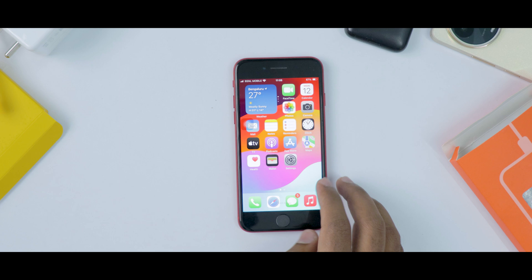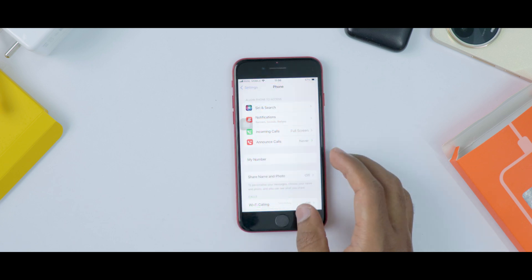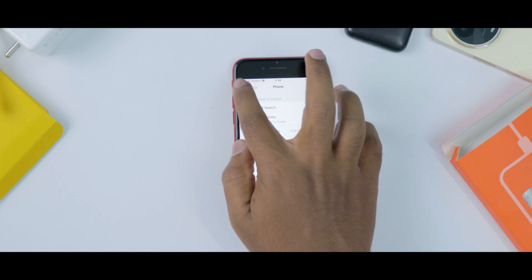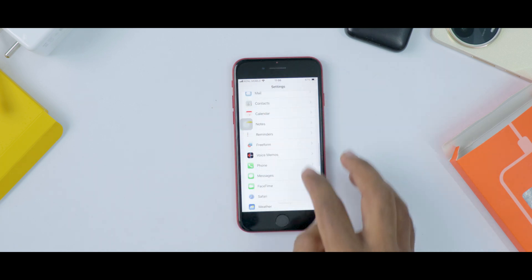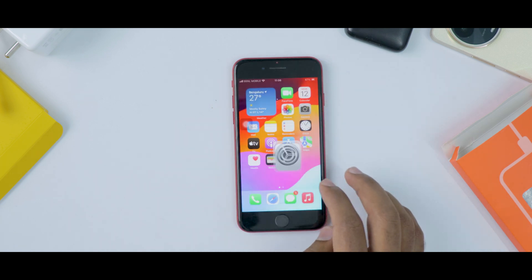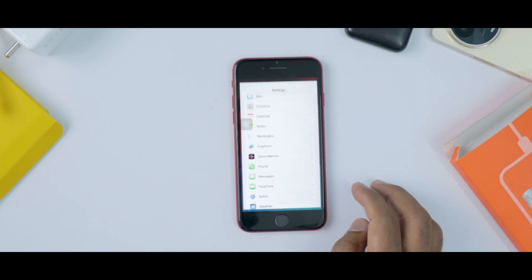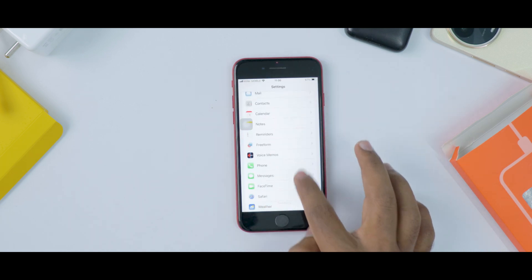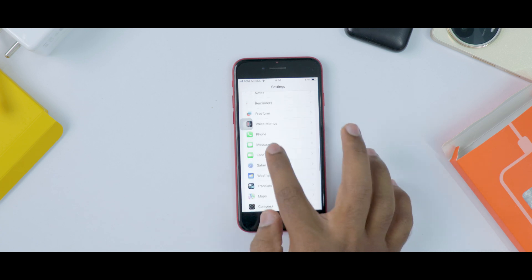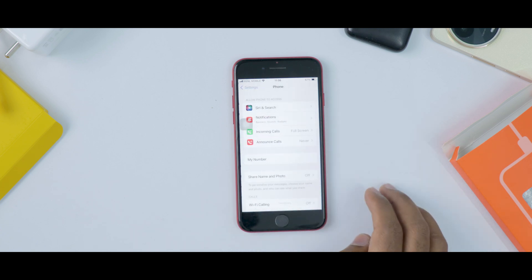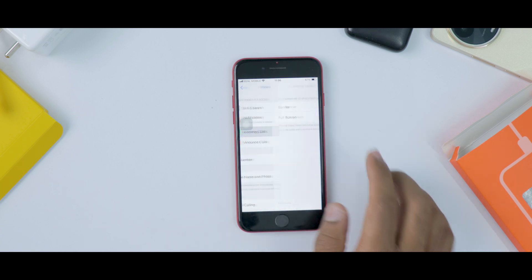This is a built-in feature available in all iPhones. To enable or change this, open Settings on your iPhone, scroll down and select the Phone option. From here, select the Incoming Calls option.